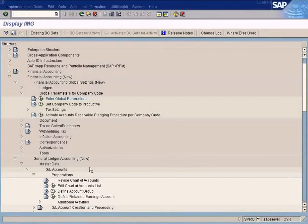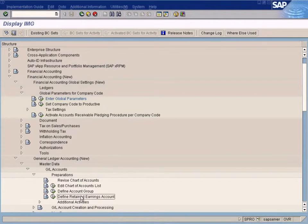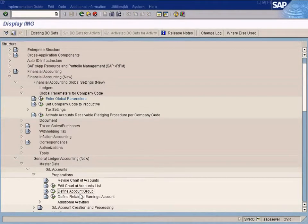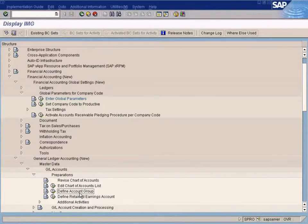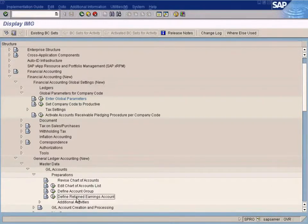We're going to create the retained earnings account now. Just now we saw how to create account groups to classify our GL accounts. The next step is to create the retained earnings account.